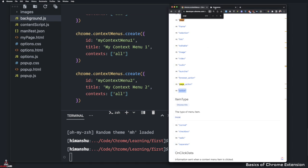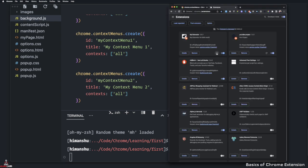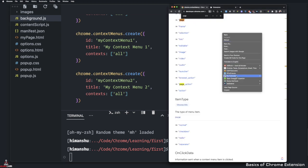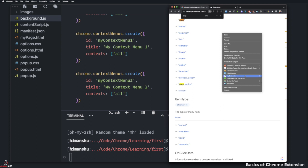So now if I refresh our extension here, and I'm going to say right click, you will see there's a menu and a sub menu. Now you have the main extension, then you have the first one and the second one. You can create these menus as many as you would like, but they'll all consolidate under one under your extension, which is your my extension.